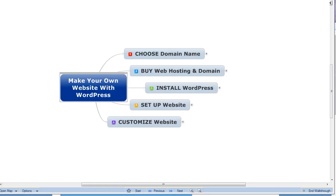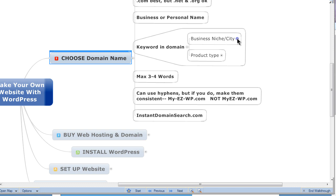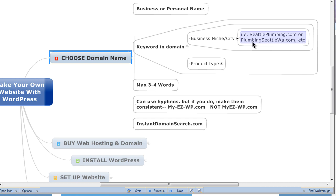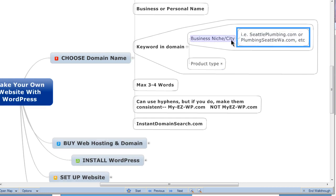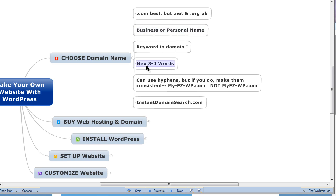The first thing you need to do is choose your domain name. For most people the .com is the preferred extension, but if it's not available you can use .net or .org. If you live outside the US, country-specific extensions like .ca or .co.uk work too. You can use your business or personal name, a keyword like a business type or city — for example, seattleplumbing.com — or a product type like ellipticaltrainerreviews.com or healthydiets.com.